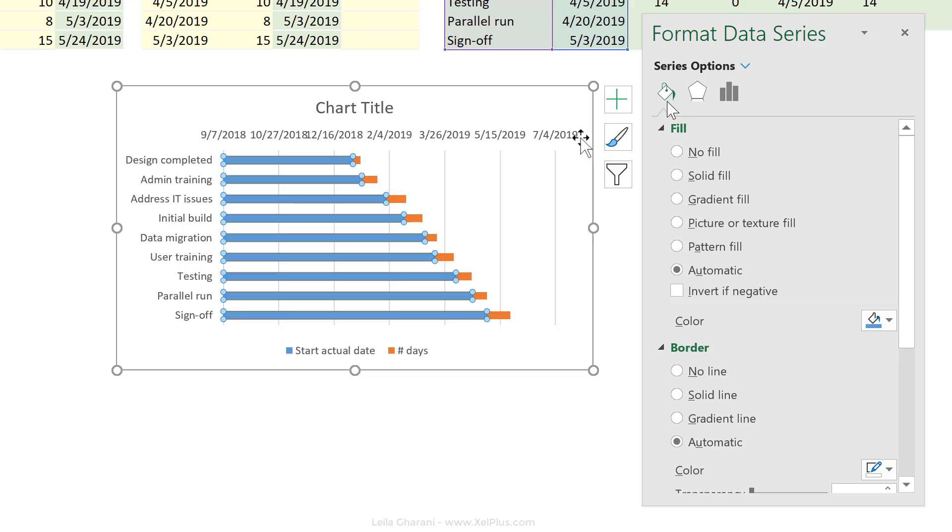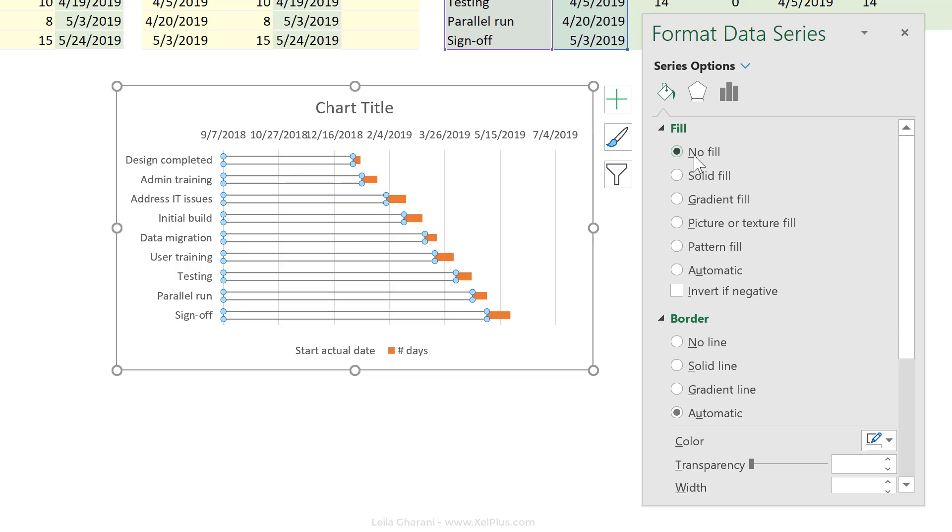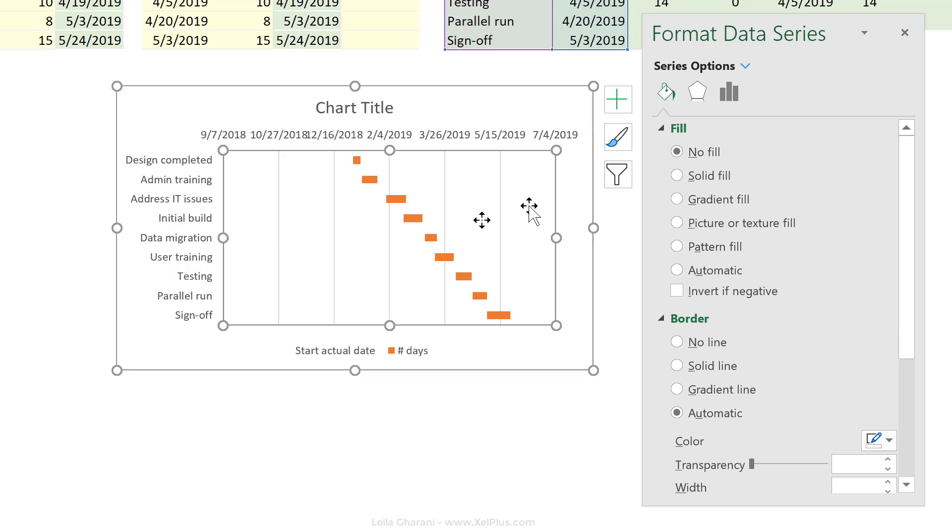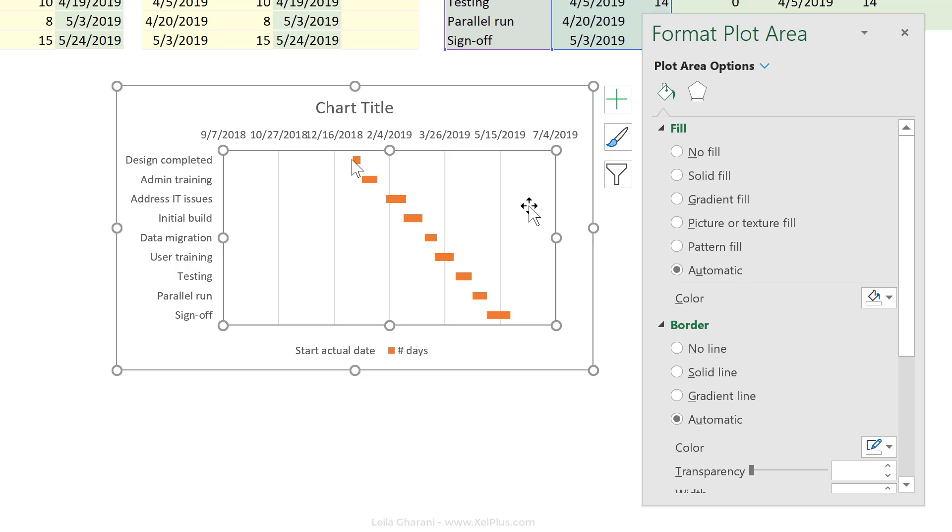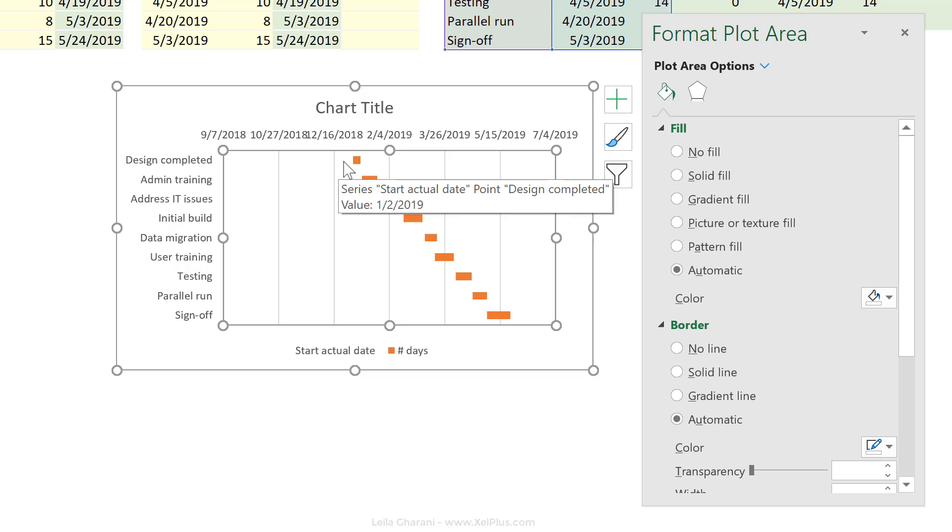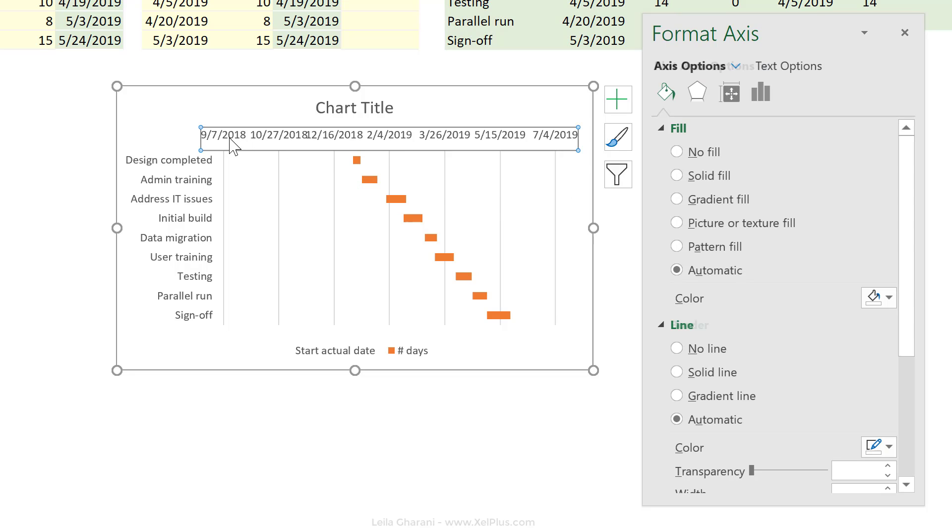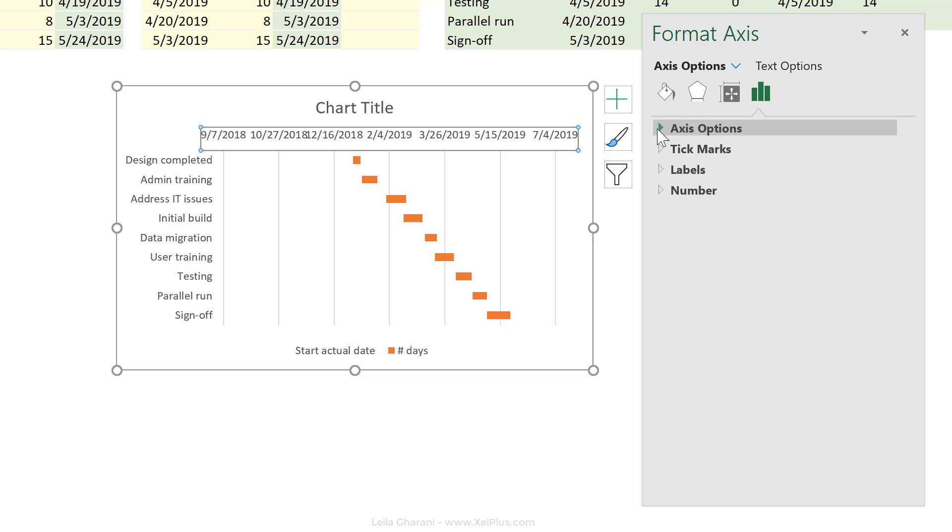So let's go to the options here under fill options and select no fill. In addition to no fill, I want my data set to start from here. There's no reason to have this huge empty space here. So let's go and change our minimum value under the axis options.